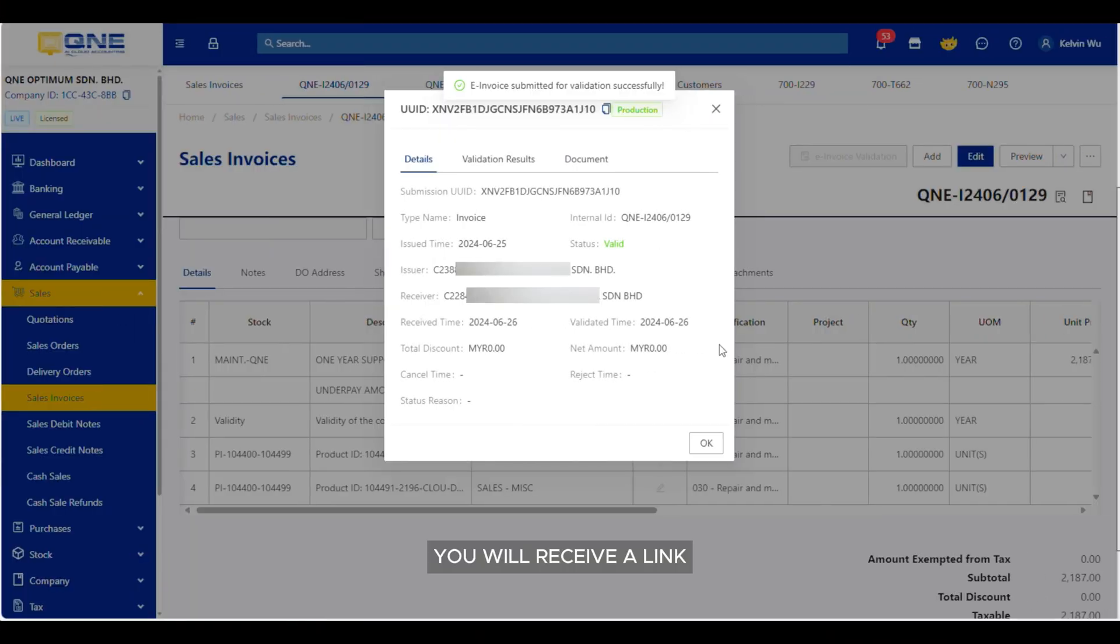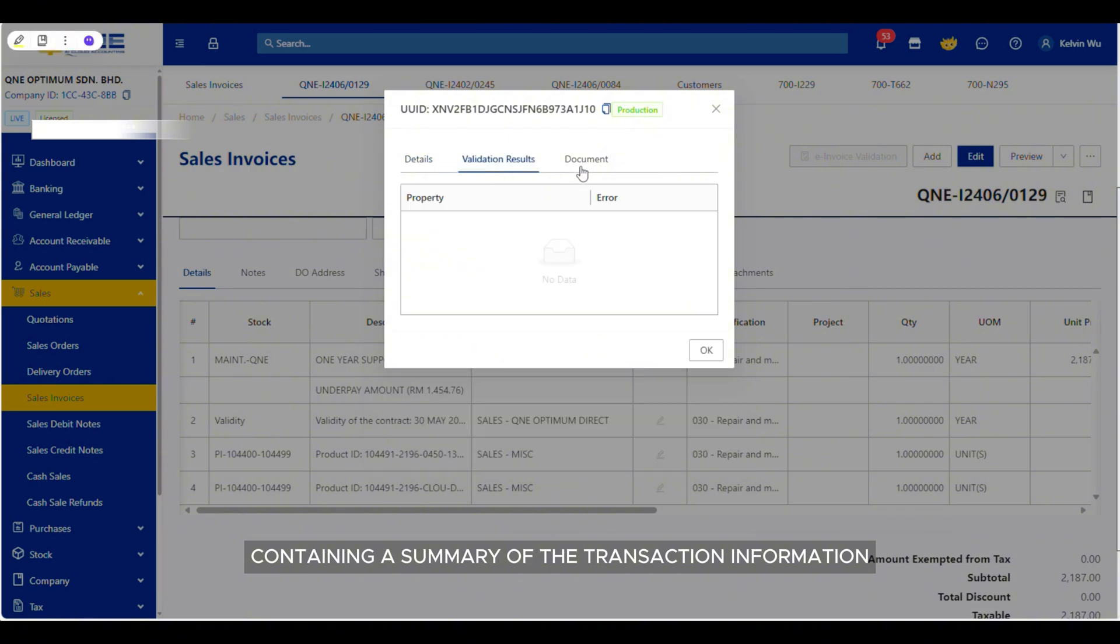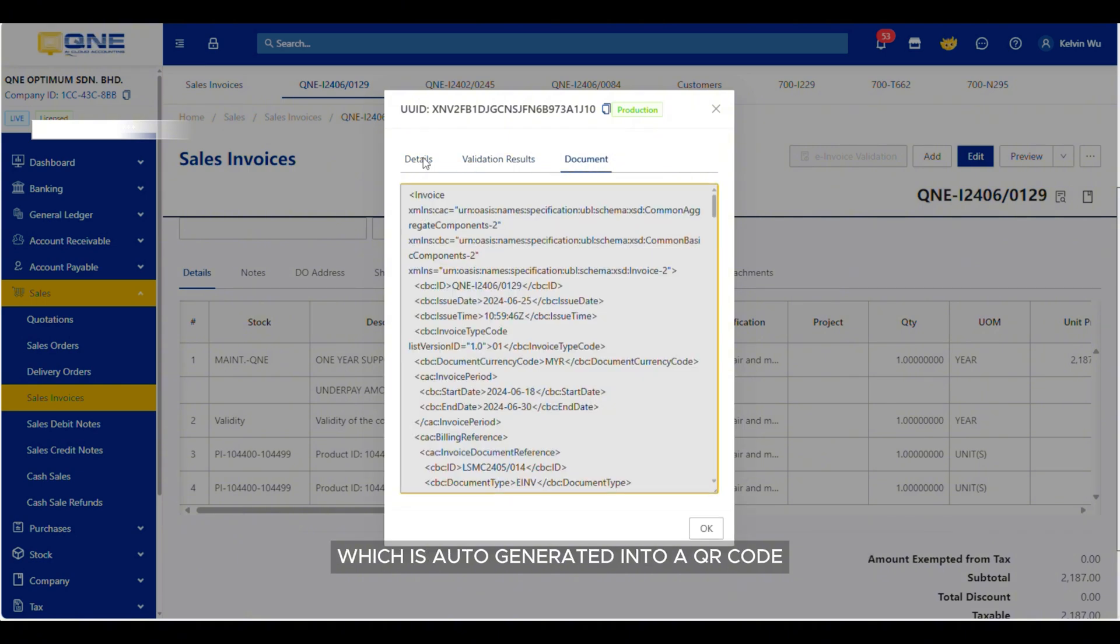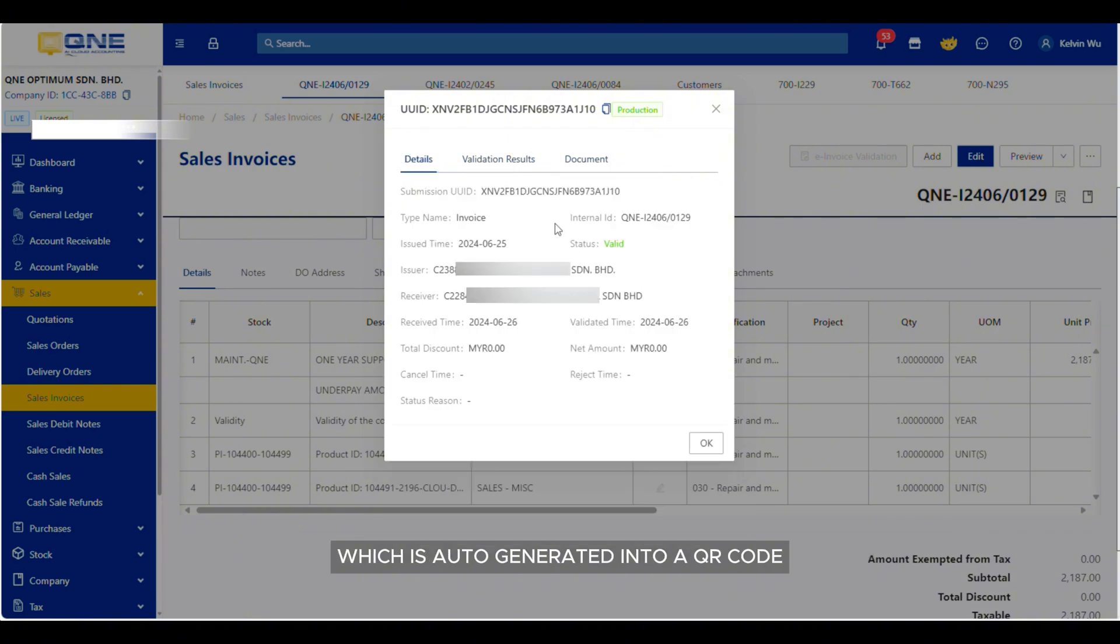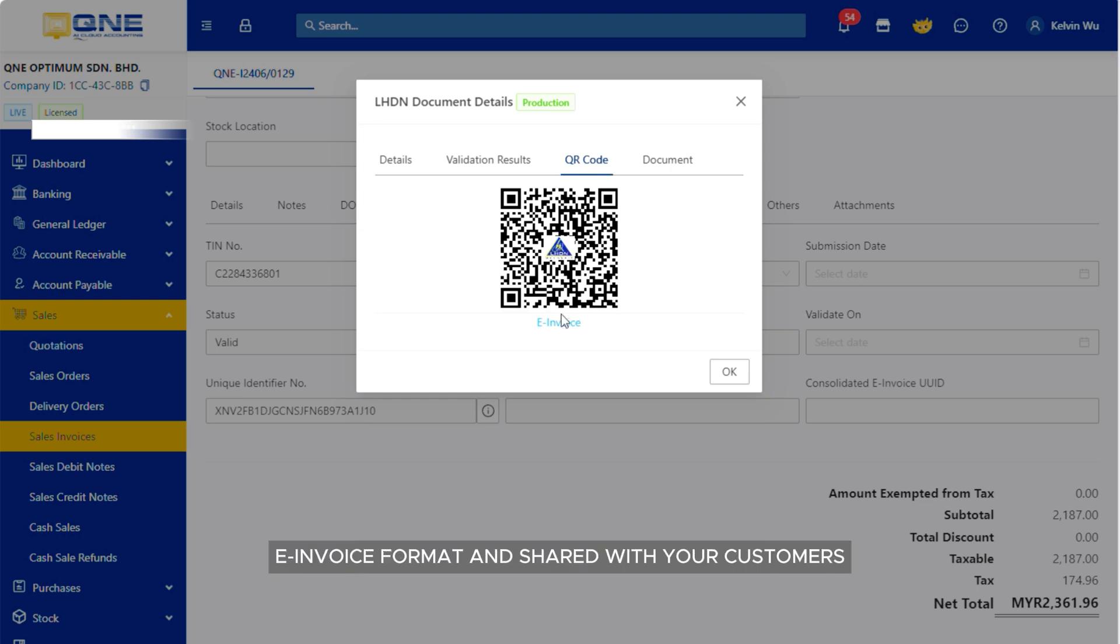You will receive a link containing a summary of the transaction information, which is auto-generated into a QR code. This QR code can be included in your e-invoice format and shared with your customers.